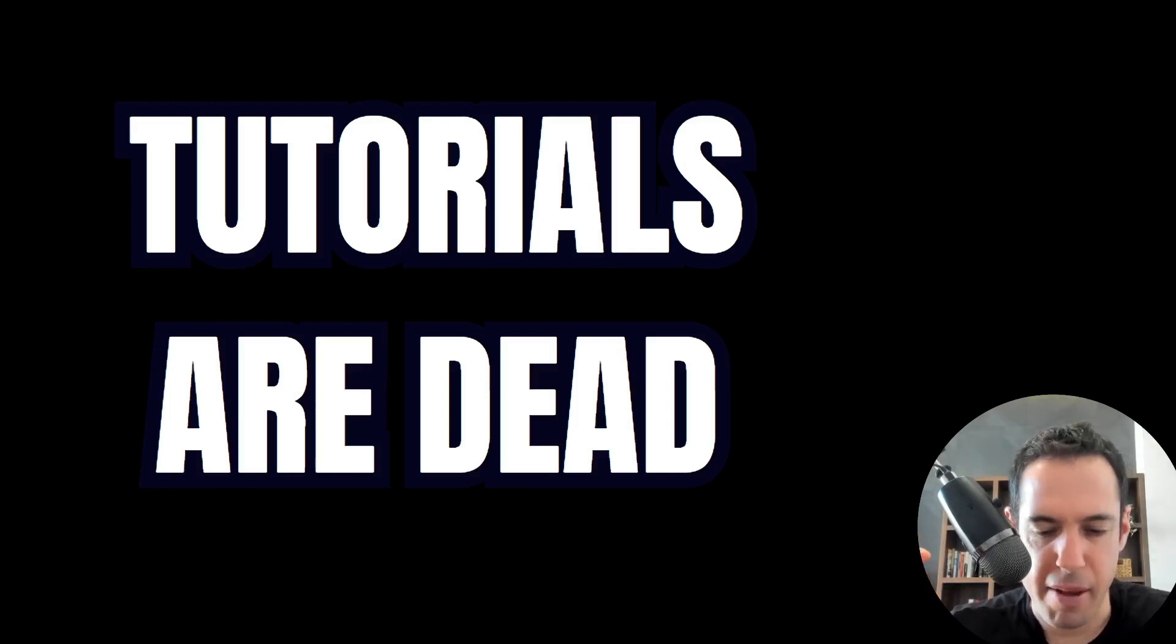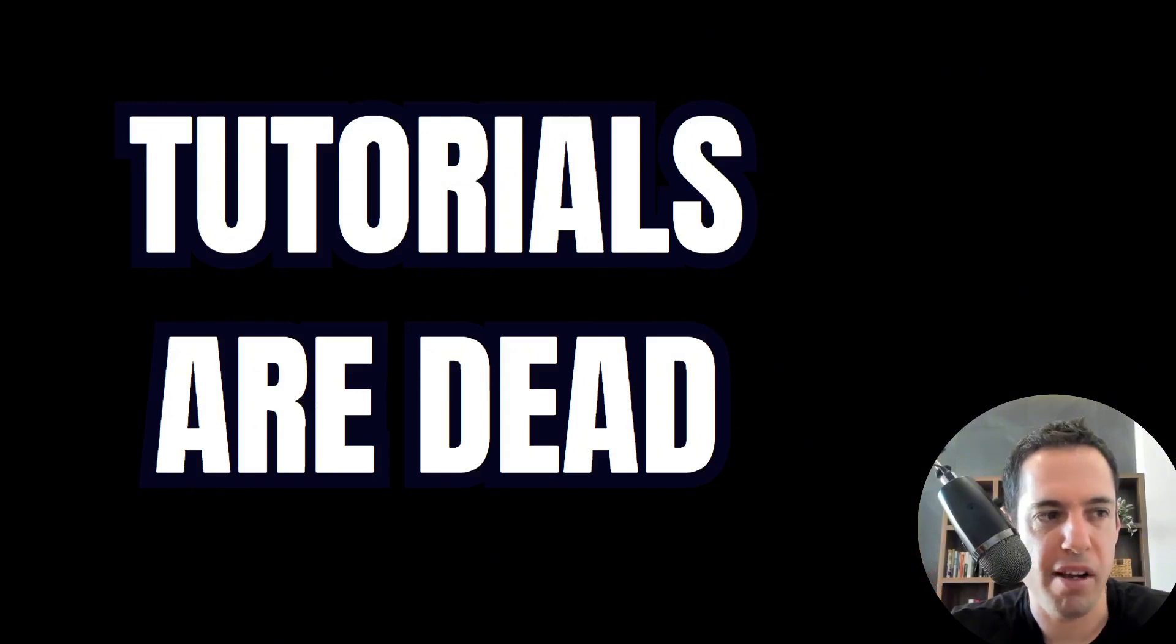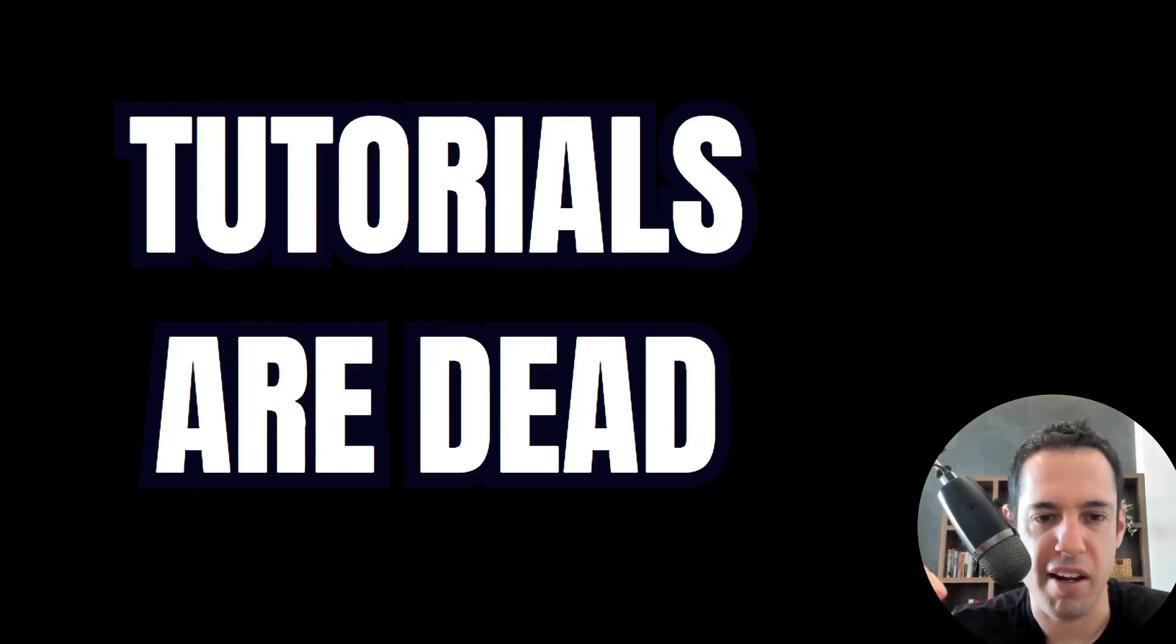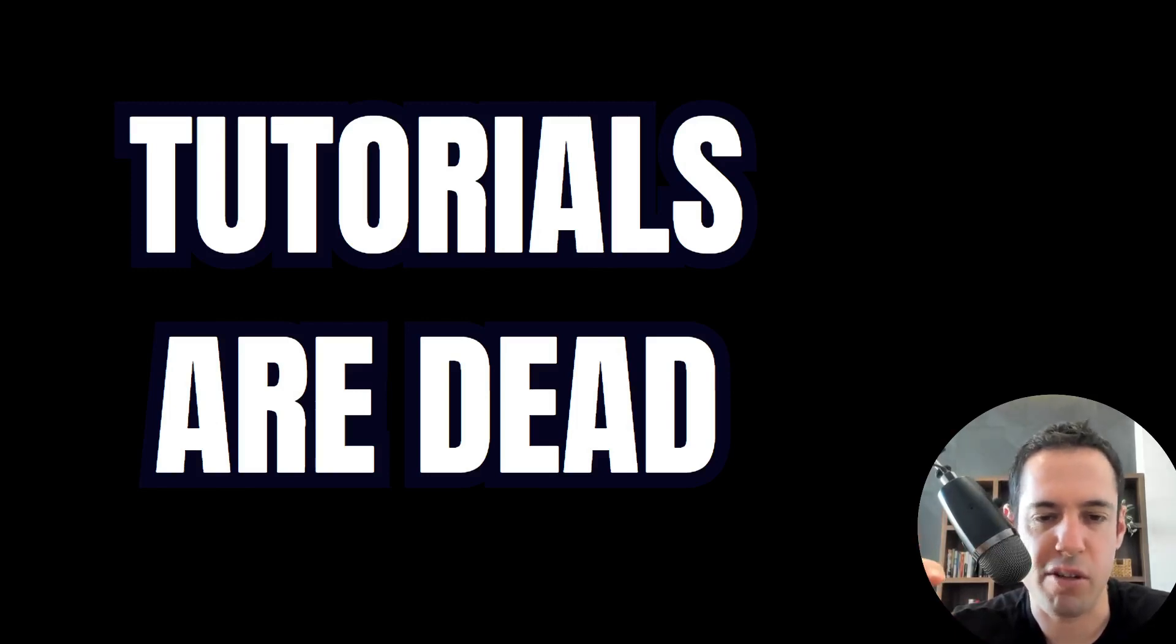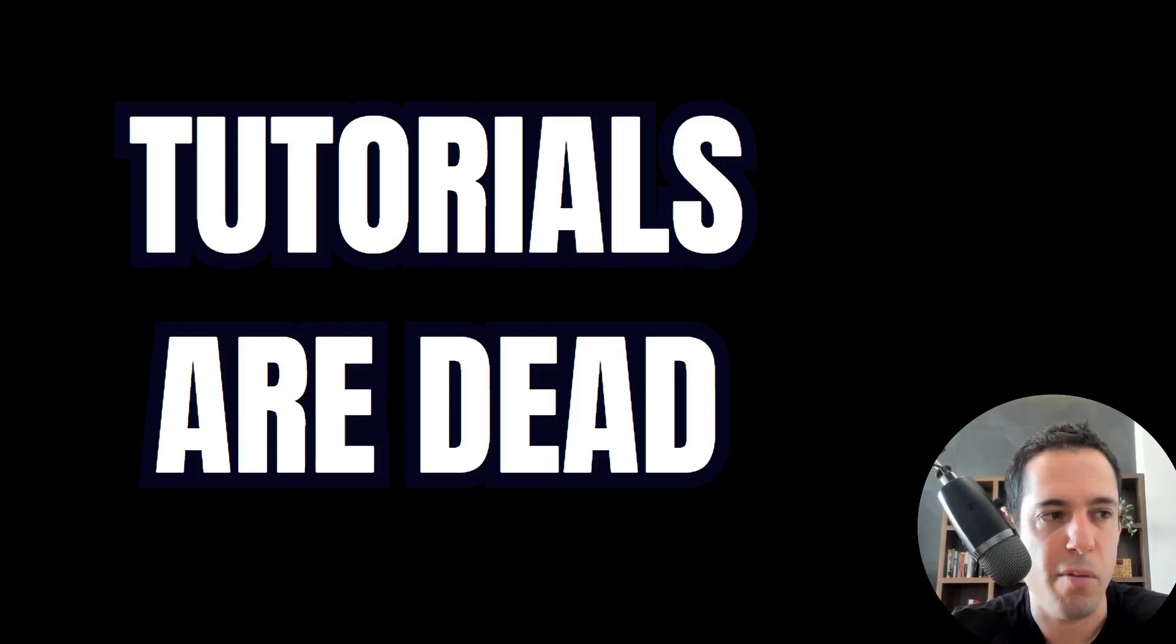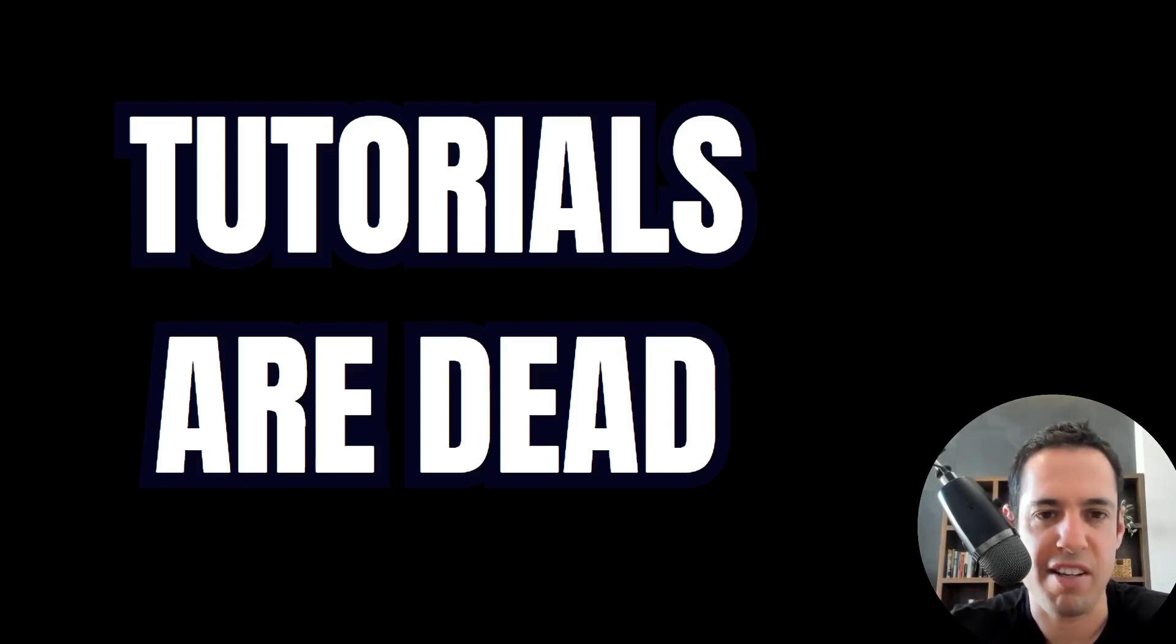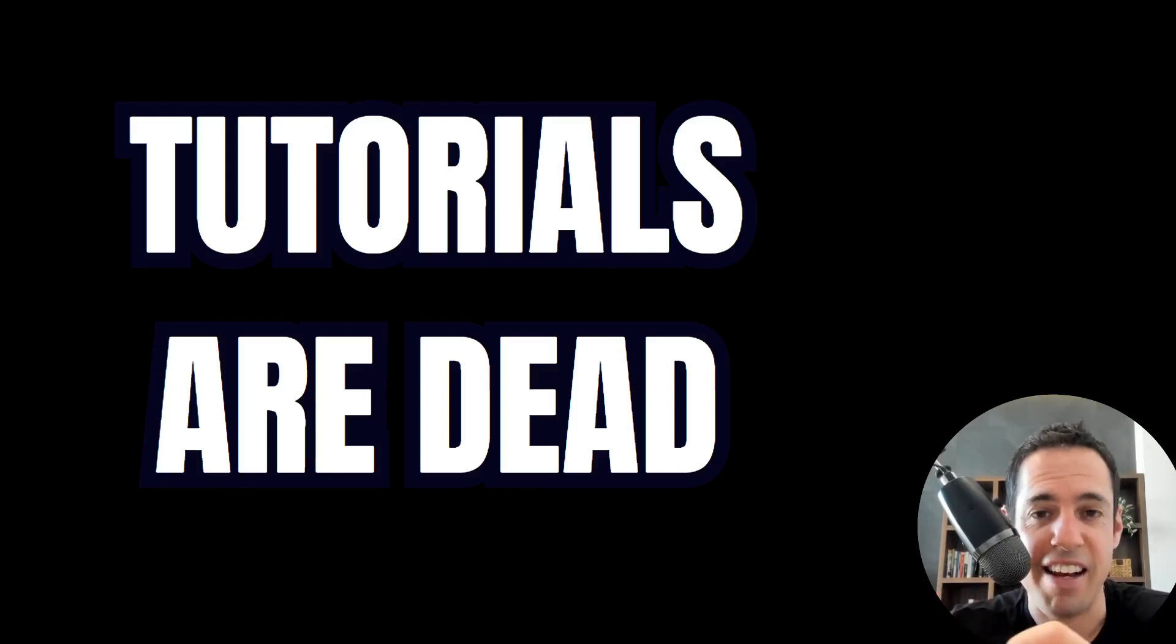Basically, whenever I start using a new tool, I make it a point to watch a few tutorials like a one hour crash course tutorial about the specific tool, just so I'll know all the features that are available. Because very often we just dive right into the tool without understanding the capabilities of the tool, and then...